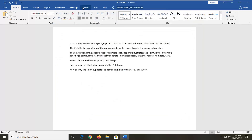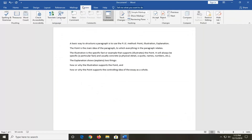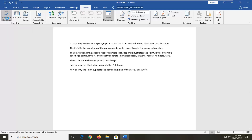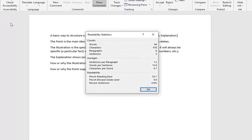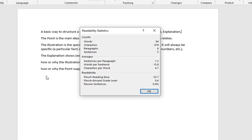And now if you select the Review tab, you want to go select Spelling and Grammar on the far left side. After it's done checking for all grammar metrics, and in the event that you wanted to make any corrections and fix any spelling errors you found, it will produce a readability statistics report.